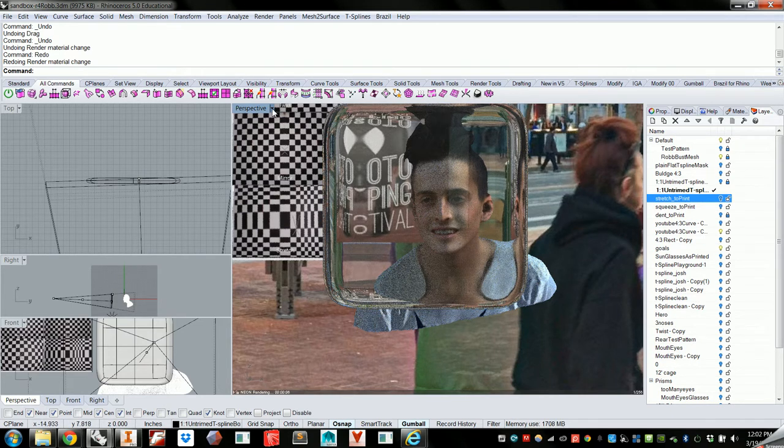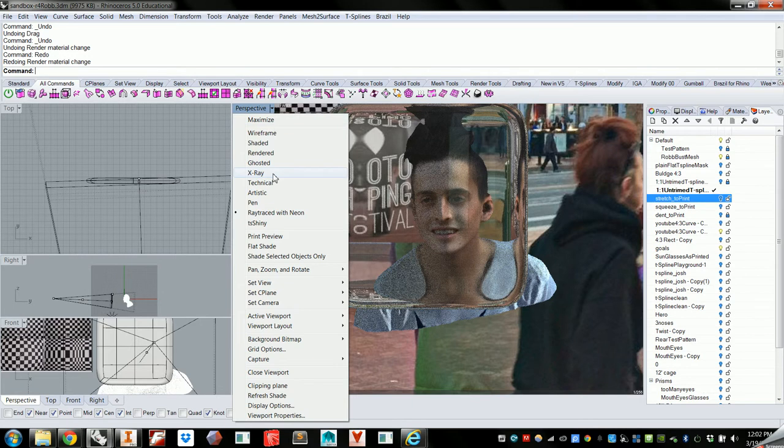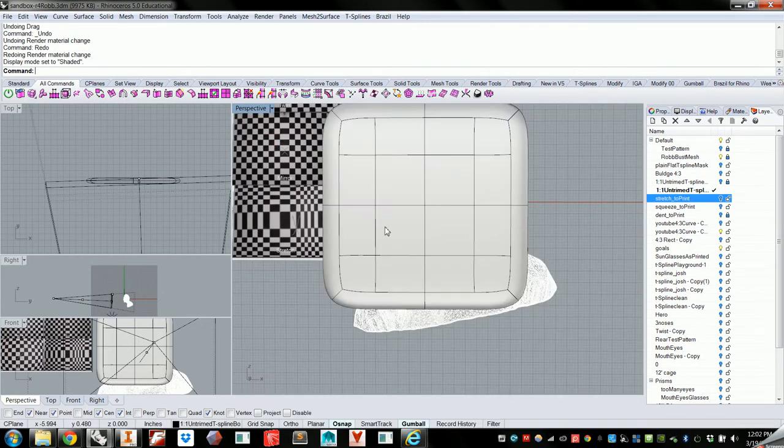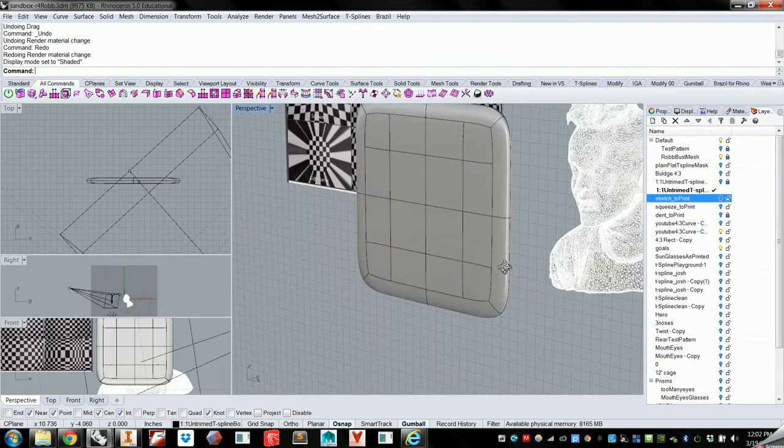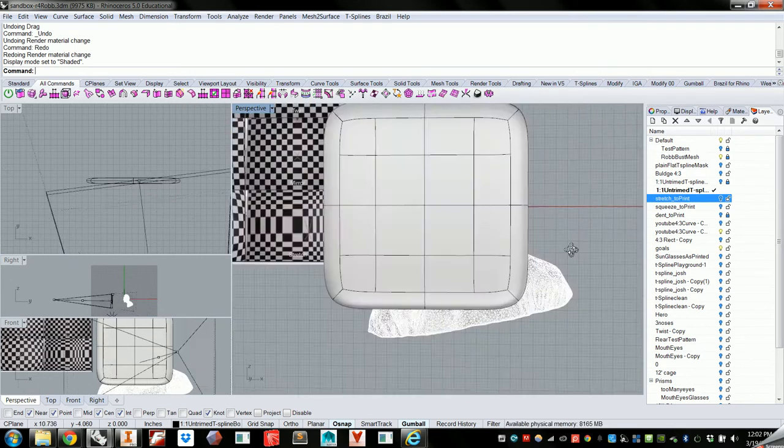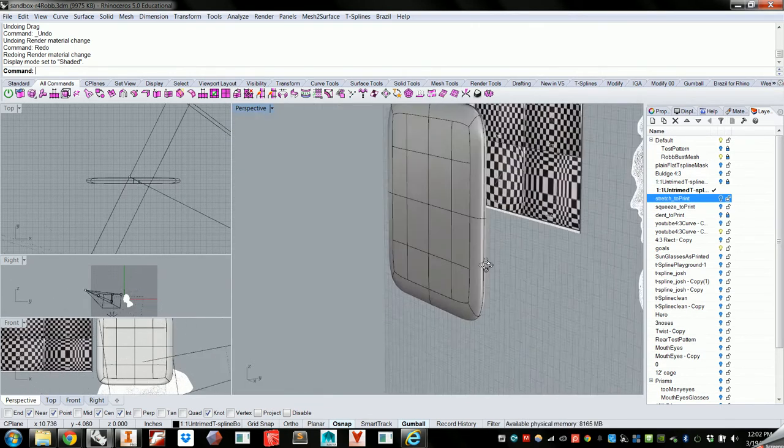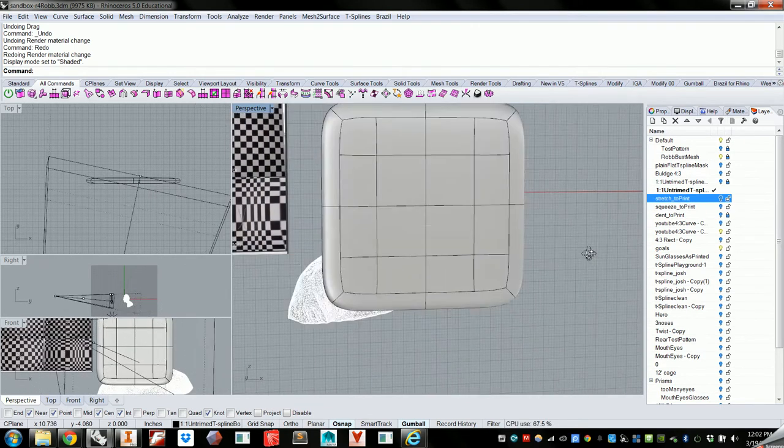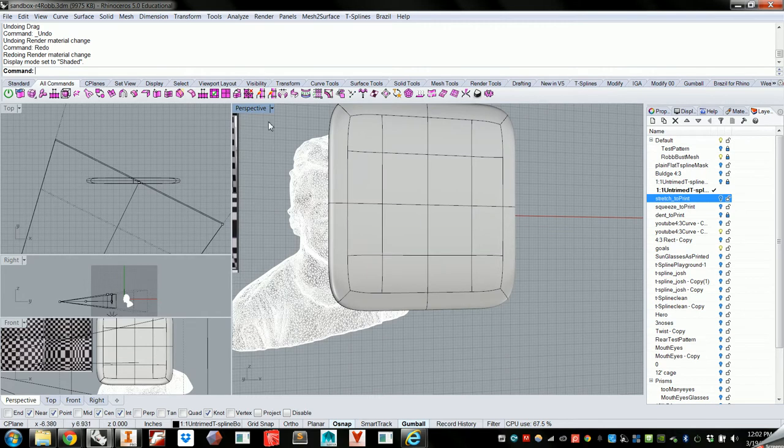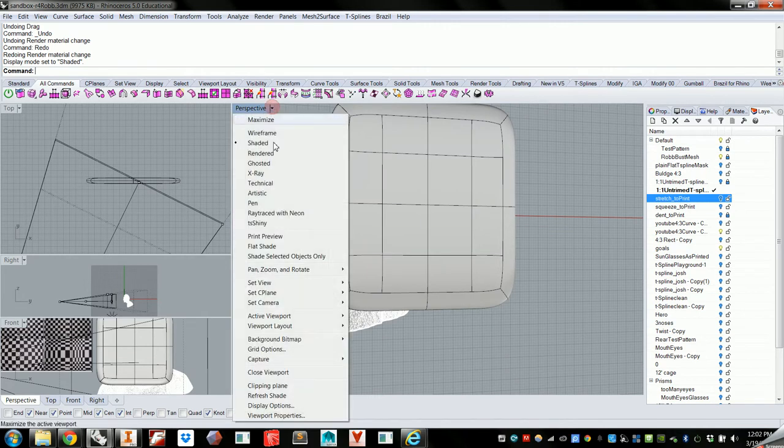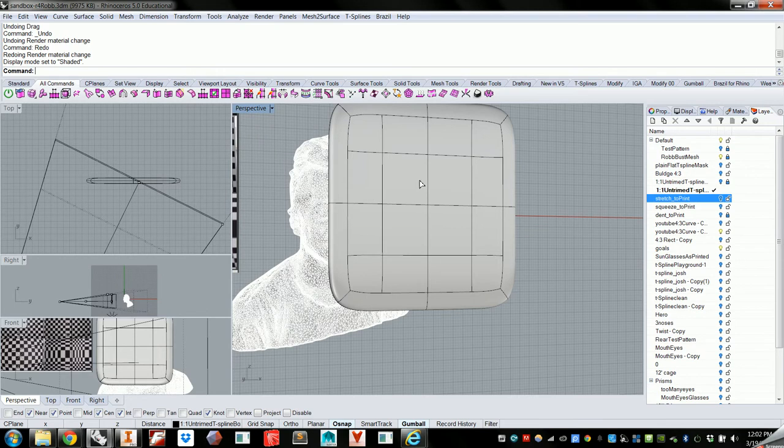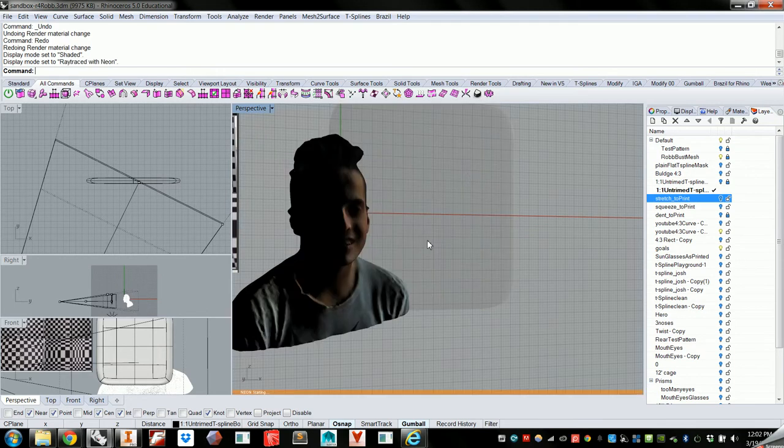I'm using a plugin called Neon, which is capable of doing ray tracing within the viewport. Because normally, you know, the Rhino environment looks a lot like this. And with Neon, you're able to actually simulate the effects of refraction on different materials.